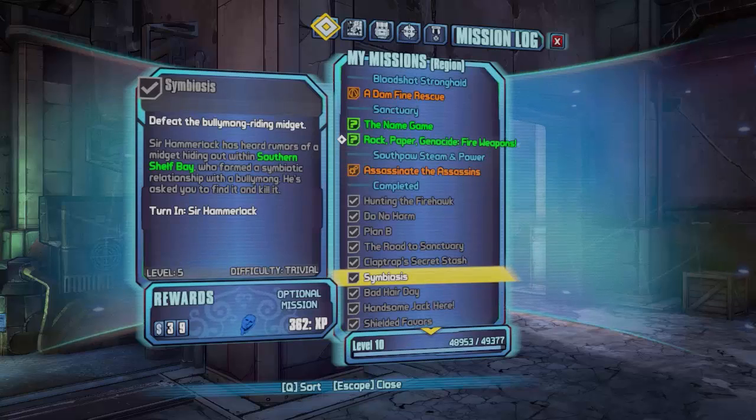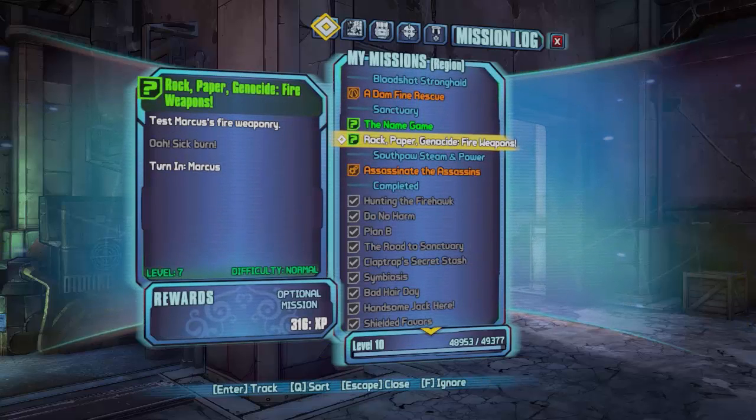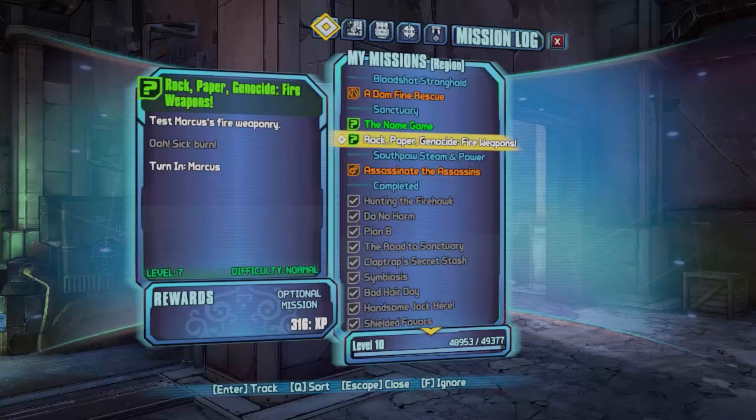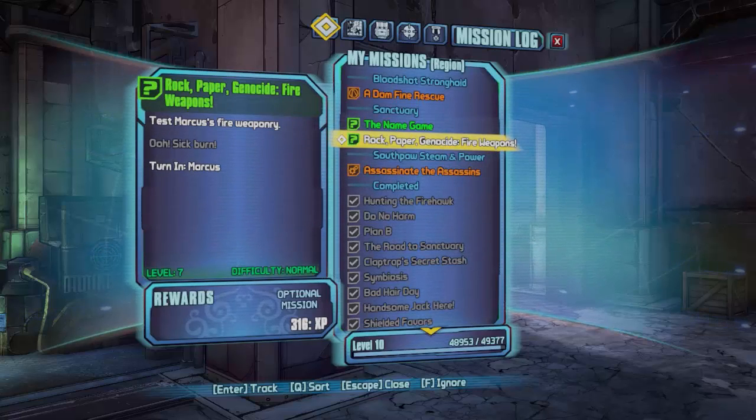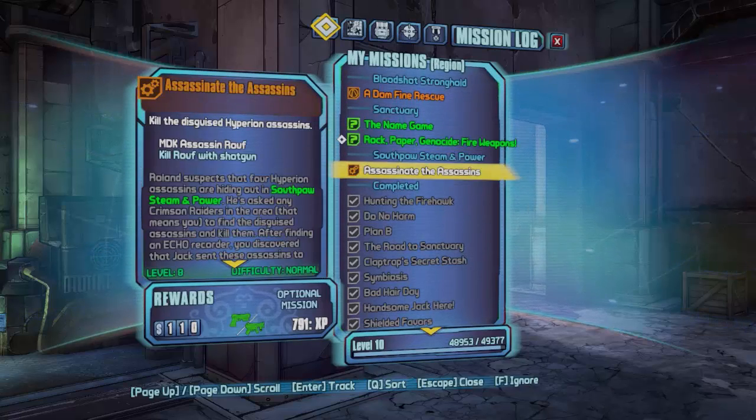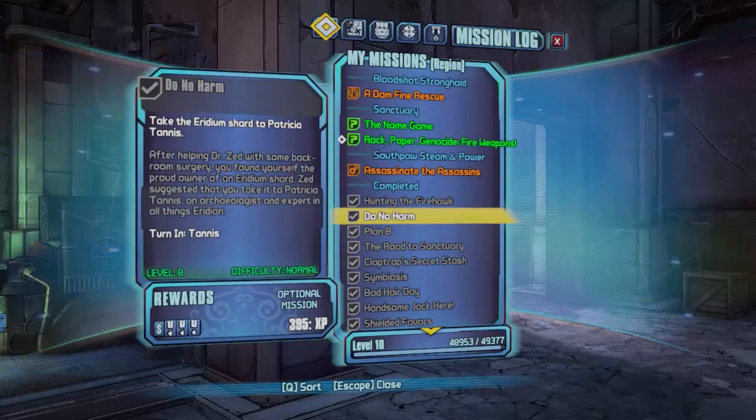As you can see there rock paper genocide fire which is the one we did is ready to turn in and as you can see you'll only get 316 from it because it's on the first playthrough and it's one of the first missions. But as I said earlier if you do on later playthroughs on harder missions where you get quite a lot of XP you will get that XP.